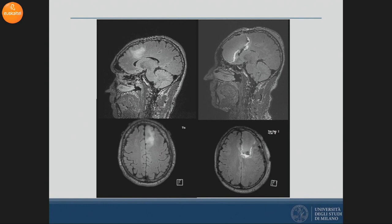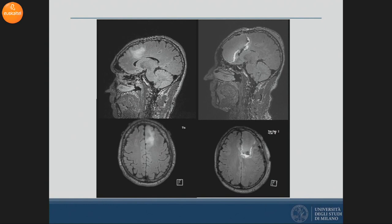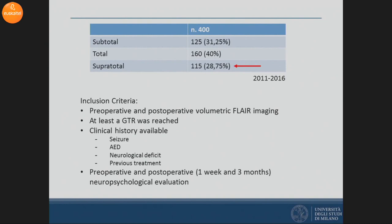In this context, we designed our study to evaluate the impact on higher cognitive function of supratotal resection. We looked at our series of patients operated from 2011 to 2016. Among about 400 patients with presumed low-grade glioma submitted to surgery, we were able to perform a supratotal resection in about a third — approximately 150 patients.